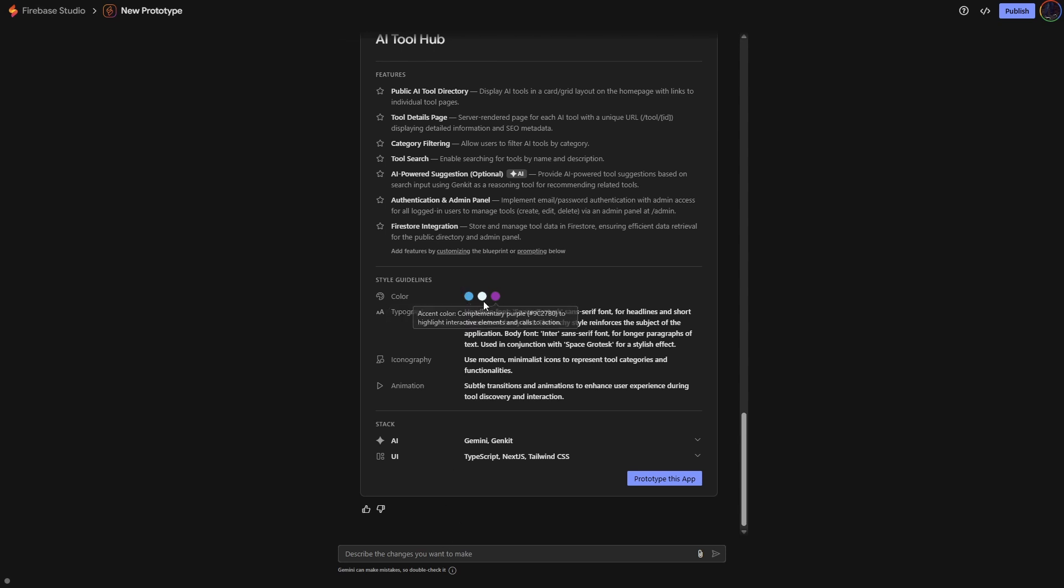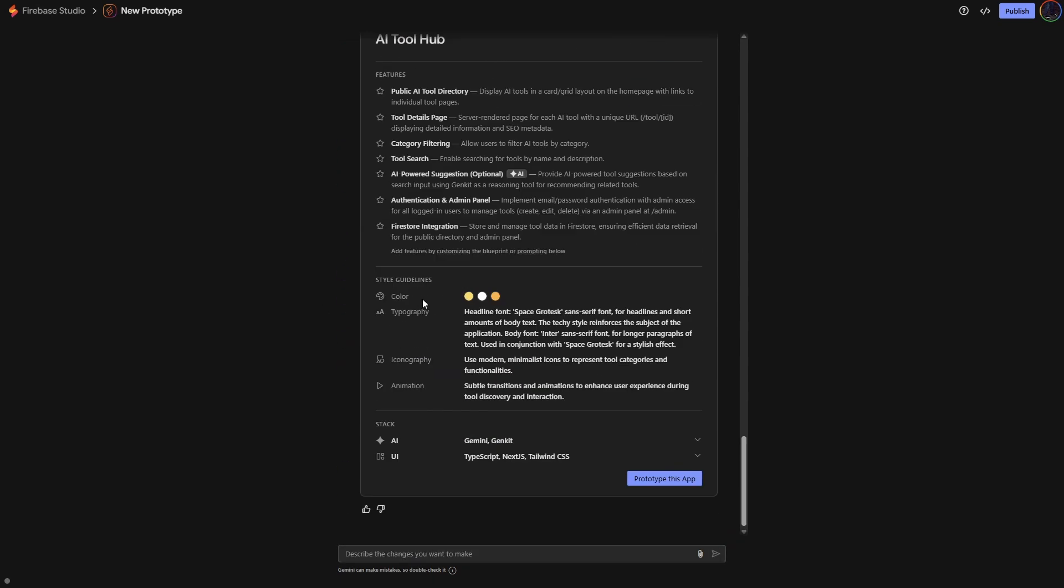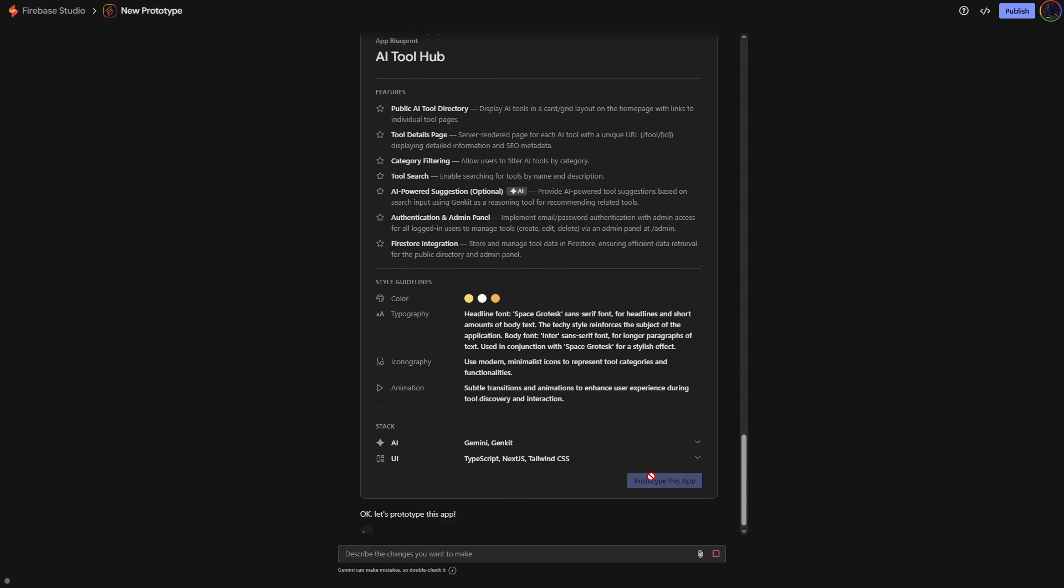For example, if I wanted to change these colors, I could just say make the colors yellow and orange. And there you go, we get our new style guidelines. So you could adjust the typography, the icons, the animation, all of that. But for now, let's just go with it and build it.